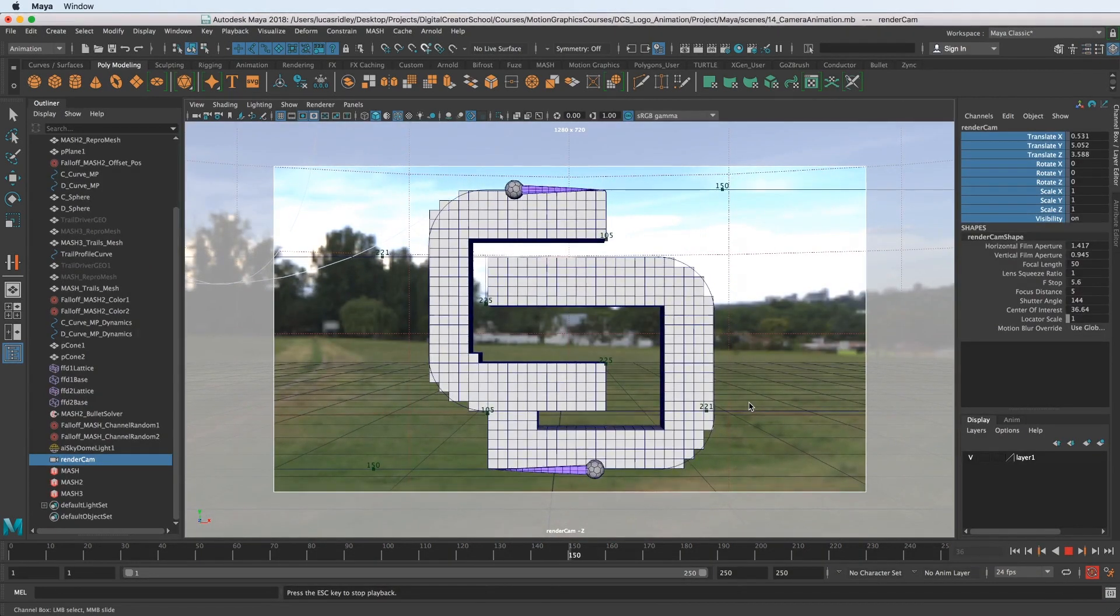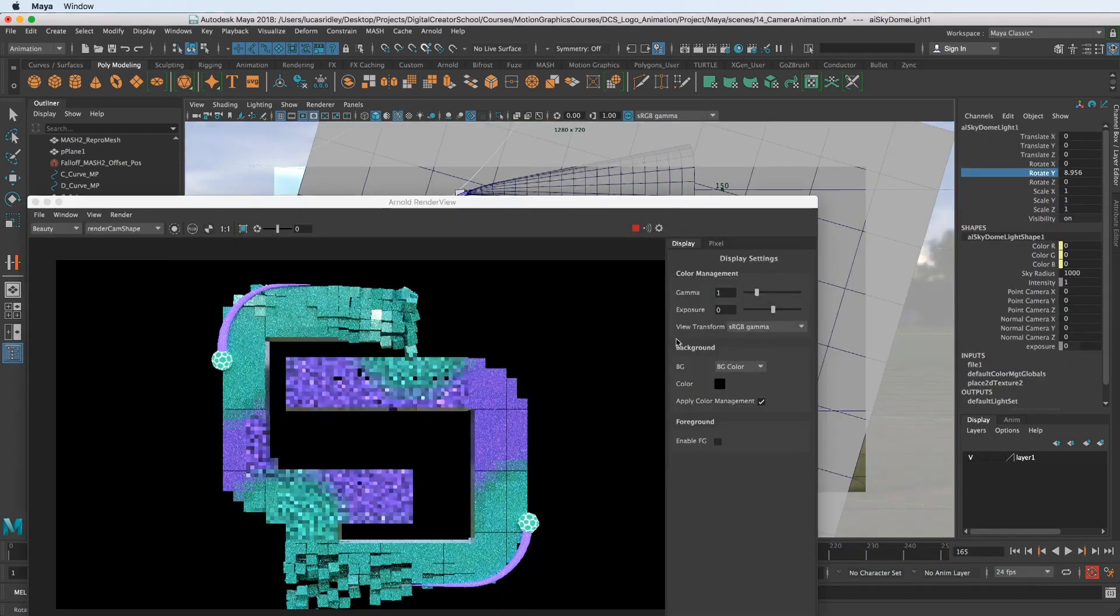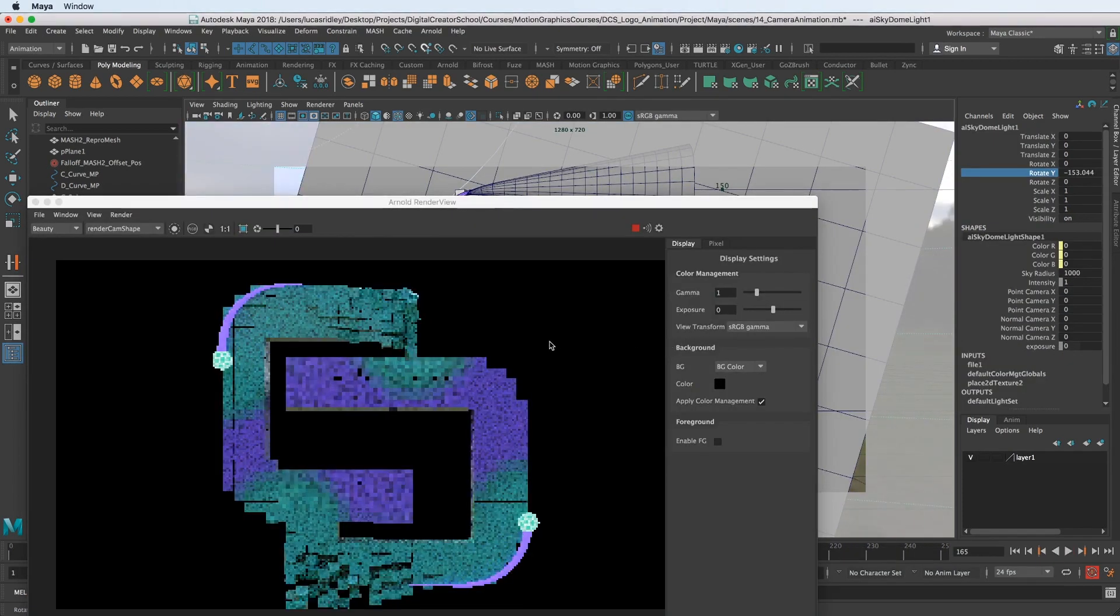At the end of the course, you are going to be able to light and render this animation out into a movie file.